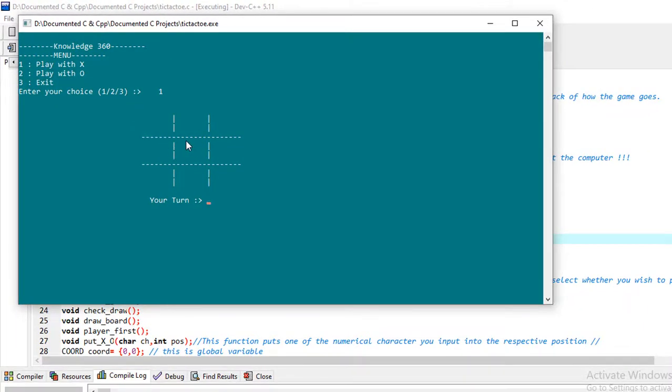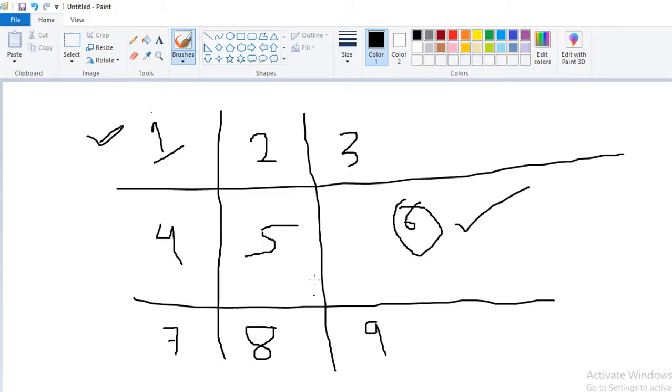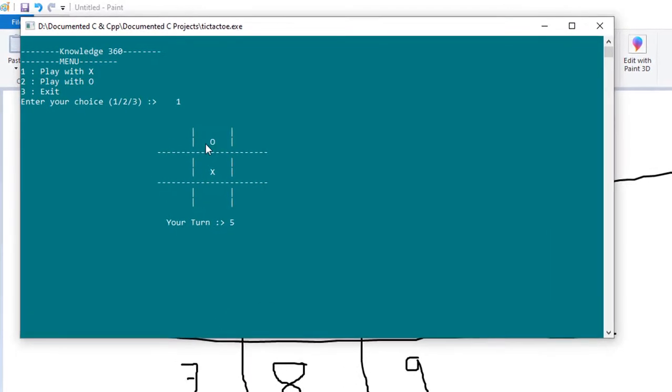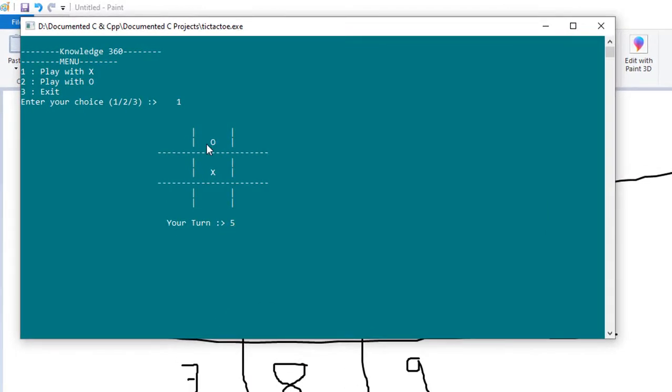Suppose I want to give my turn here, so I need to put five. I'm putting here five, so it's my choice. Now the computer has given his choice here in position two.